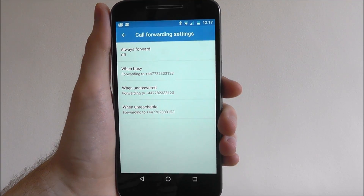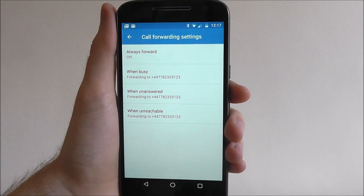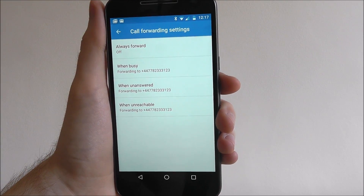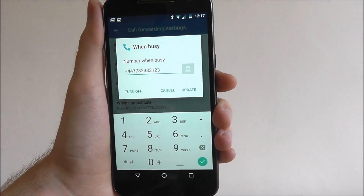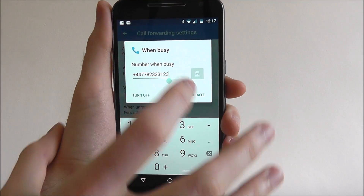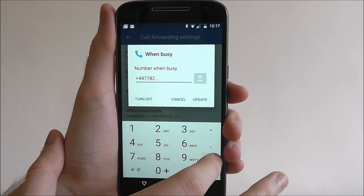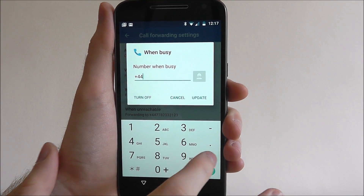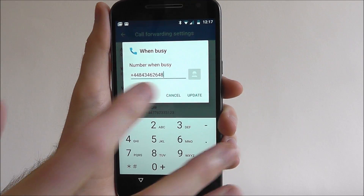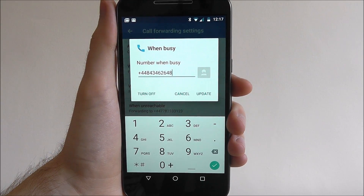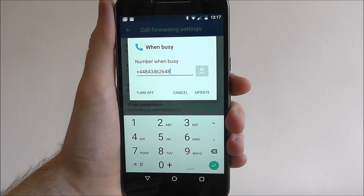We can change this quite easily. For example, when we're busy but we want the call to go to a different number, select 'when busy' and simply enter the number. Then go to update and it will update that number as your call forwarding when busy number.